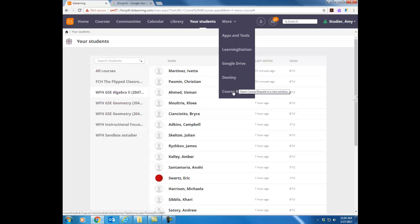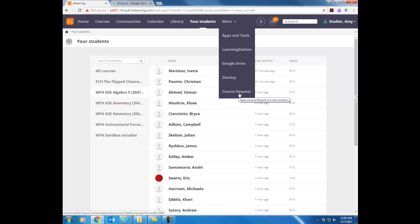Notice there's also a course request link here on this more tab. For course requests what that is is we can create a course for you within ITS Learning that you can use with let's say a club or a team or just a group of students that you want to somehow get materials to and communicate with. A lot of schools already have these set up for their sports teams and clubs but if you need one for some reason all you have to do is go here to this more tab click course request and then fill out the form and we'll create that course for you.